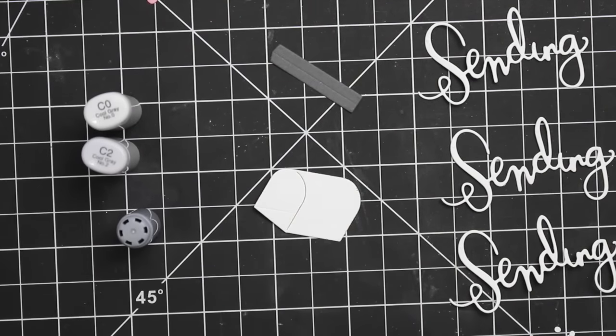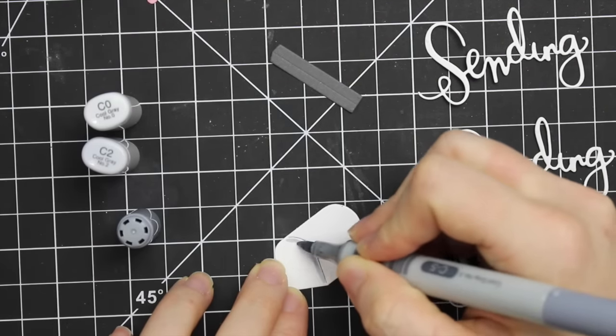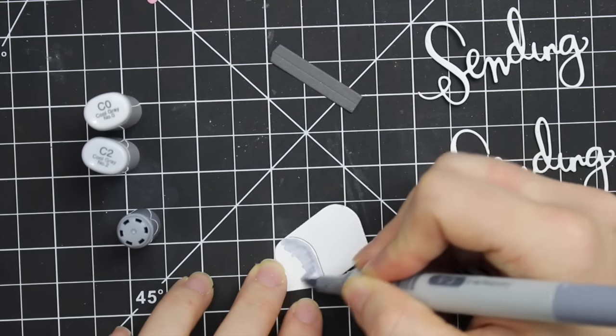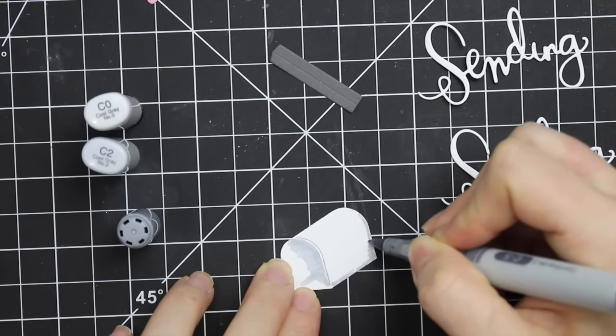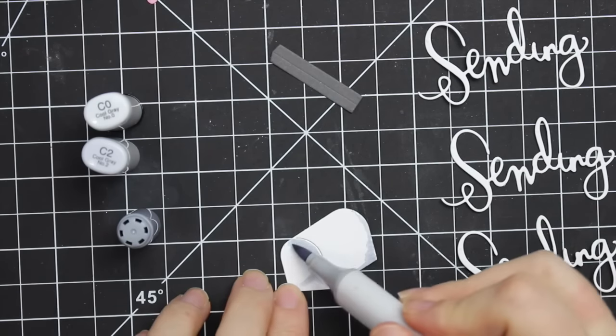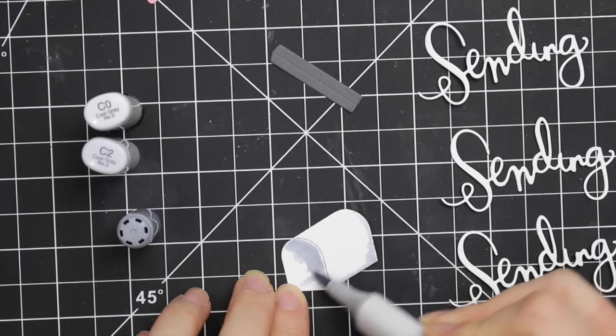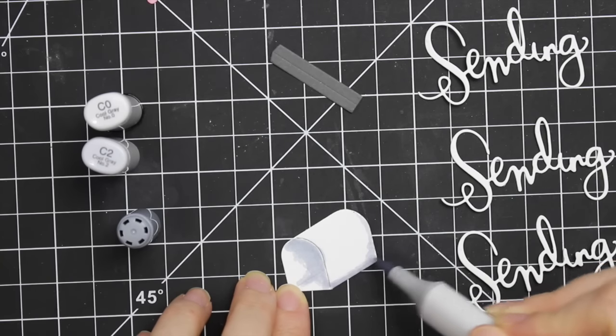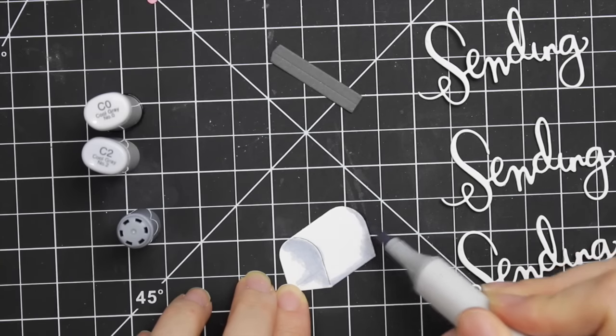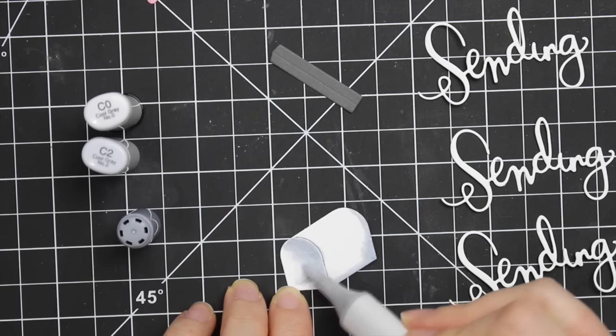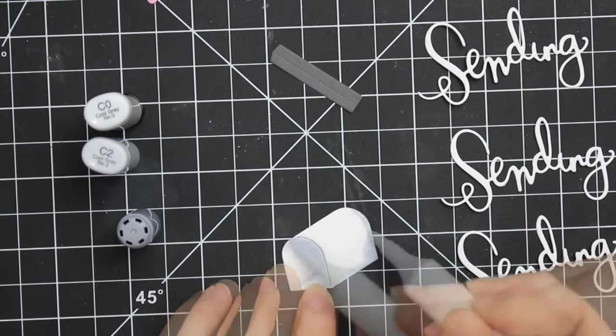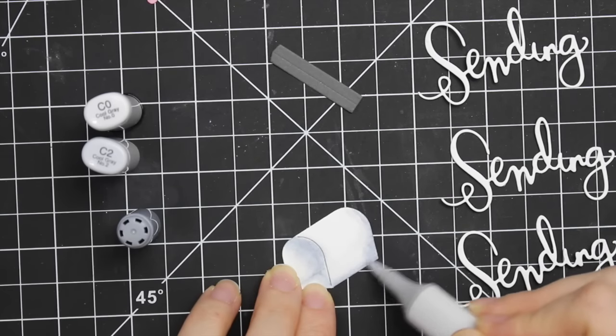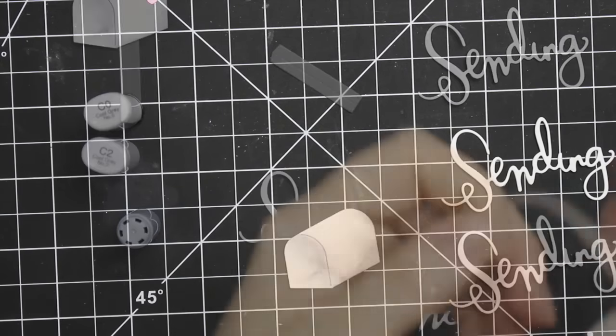I took three different shades of gray Copic markers to add dimension to this little mailbox. It cuts that little slit and embosses a line to give dimension, but I thought the Copics would give it even more. I used C5, C2, C0, and then a bit of colorless blender to blend it out. Really simple, nothing too fancy, just worked from darkest to lightest.